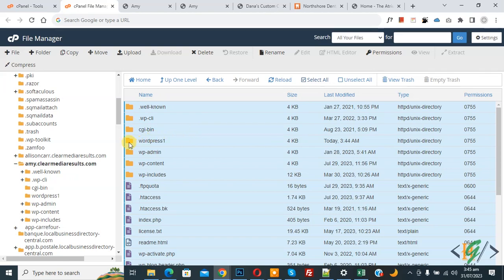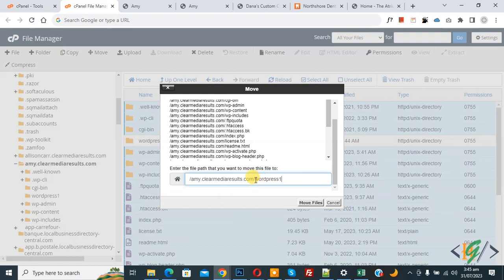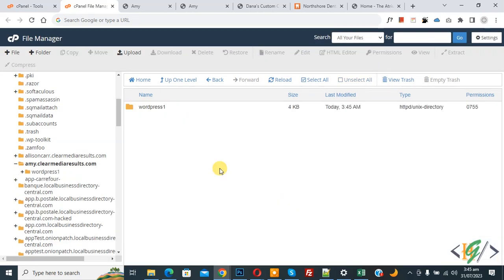Deselect the wordpress_one folder, then on the top click 'Move'. Add the wordpress_one folder path like this — this is our path. Click on 'Move File'. You can now see our website files have been moved to the wordpress_one folder.